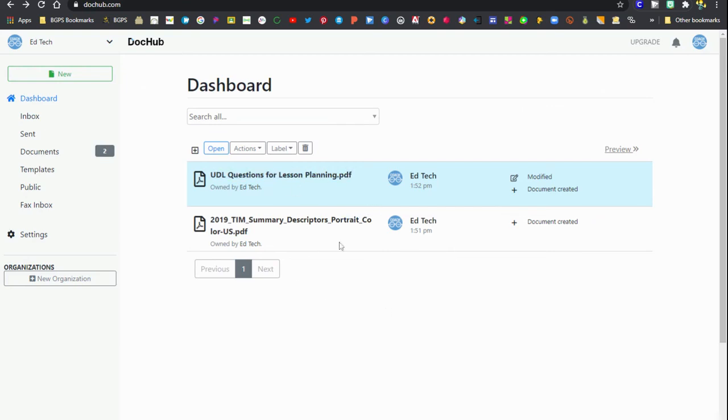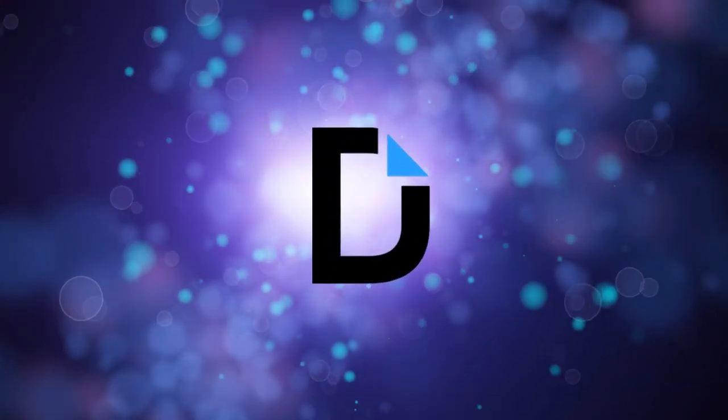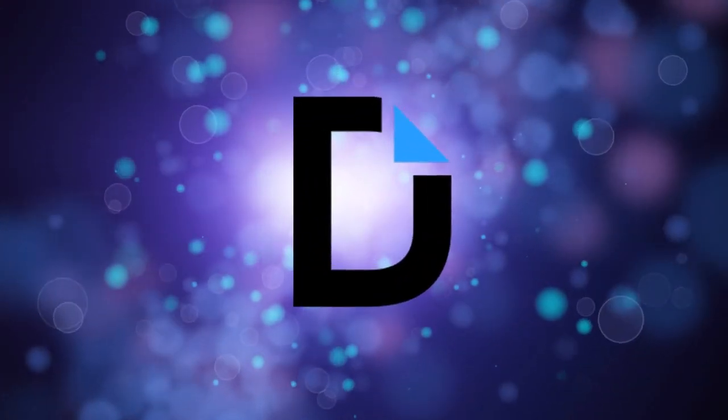Here it is again in my dashboard in DocHub website and I can open it directly here for any assignment that I need.